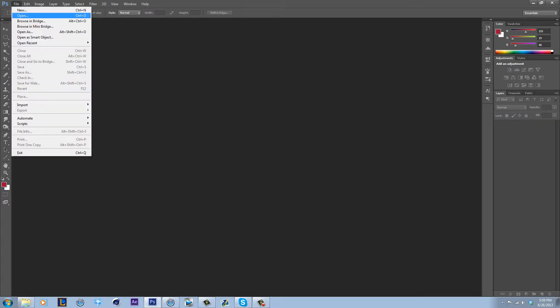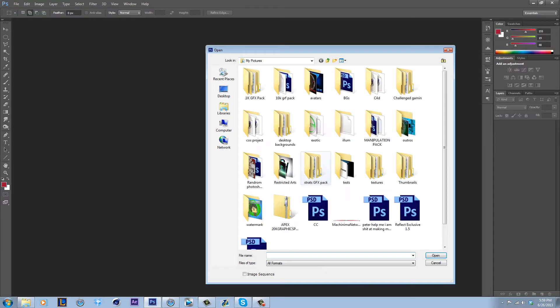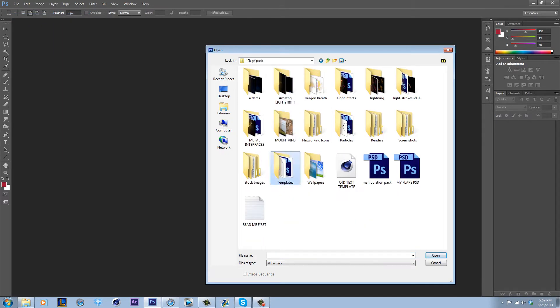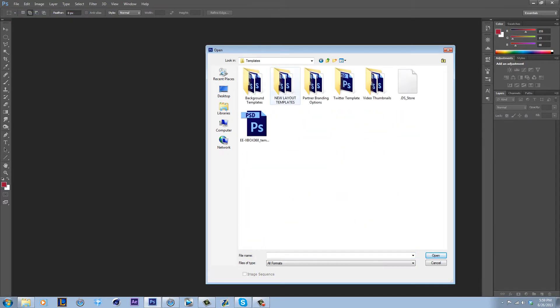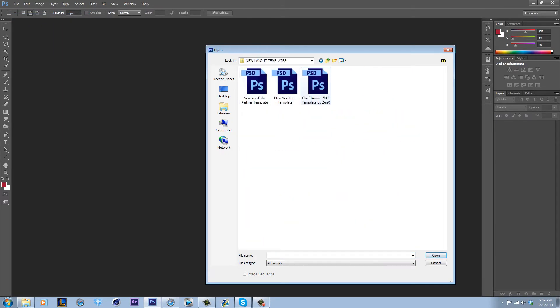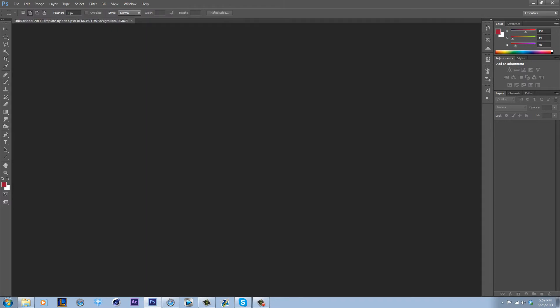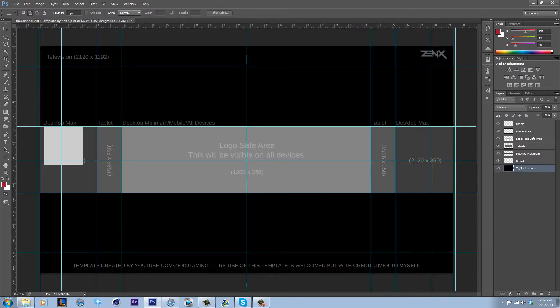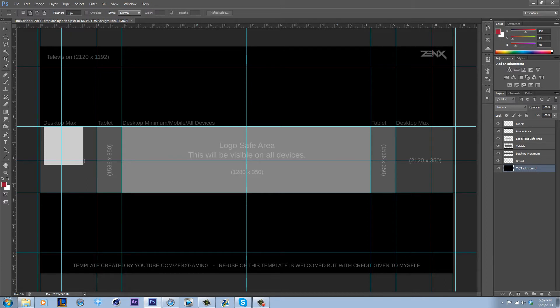The first thing you need to do to make a background is open a template. I have one here but I'll put this in the description. It's by ZENX at youtube.com/ZENXGaming. He made this. I downloaded it from one of his videos so I didn't make this, I don't take credit for it.